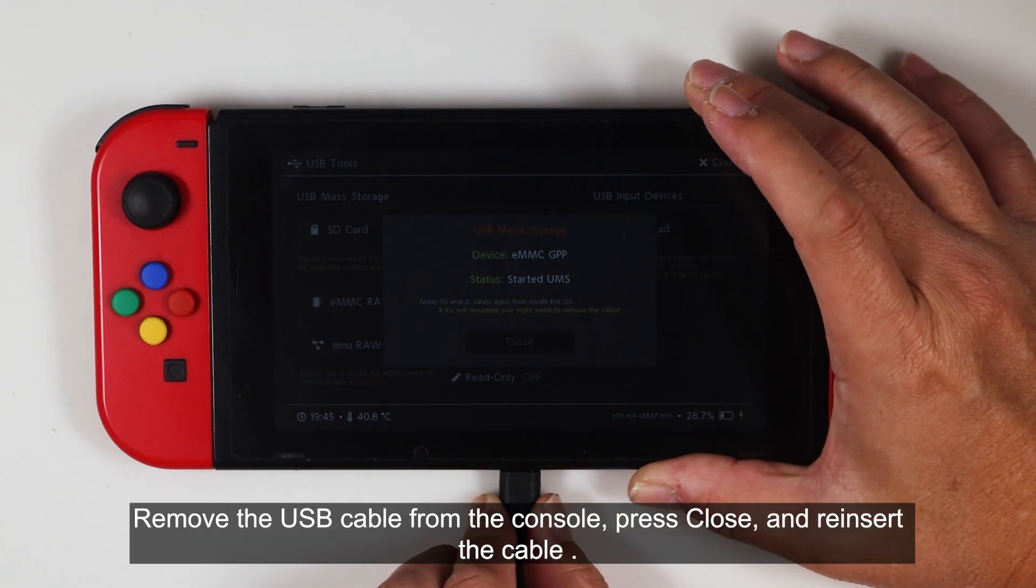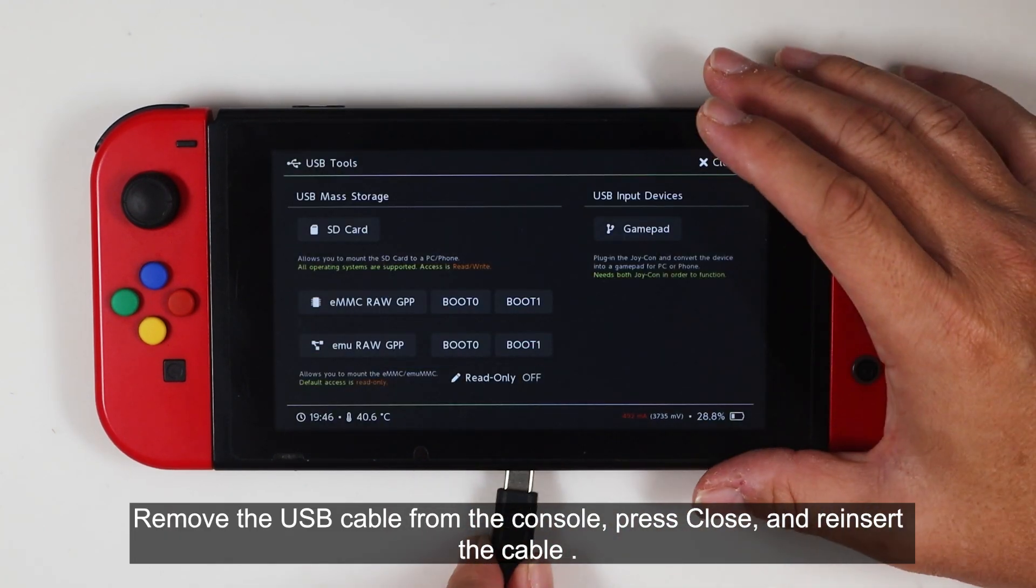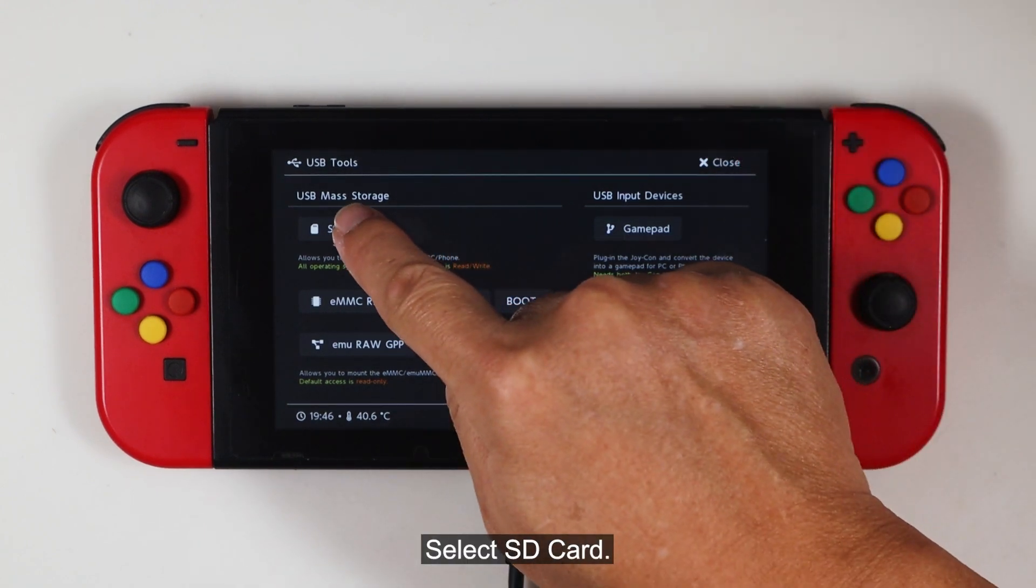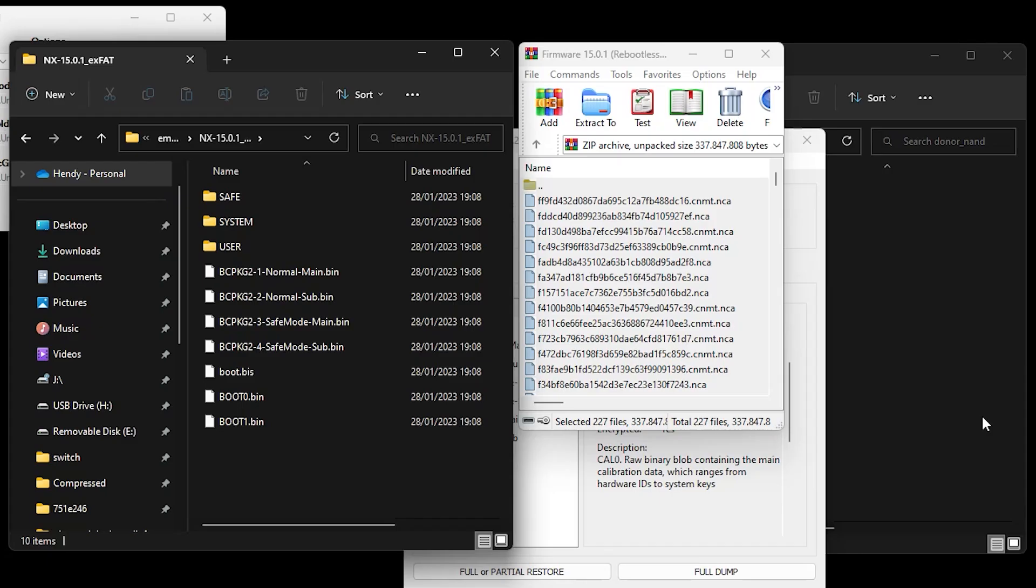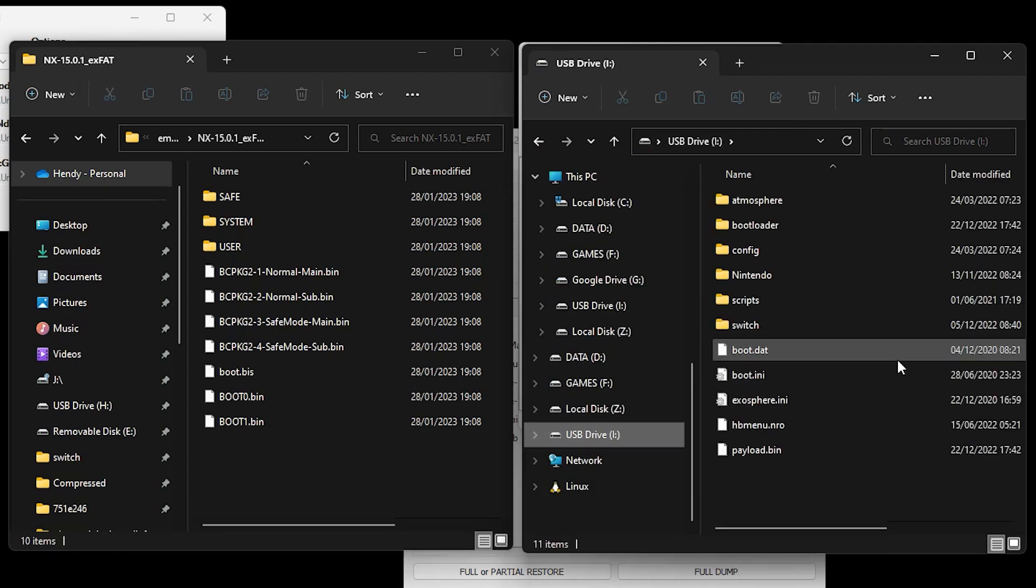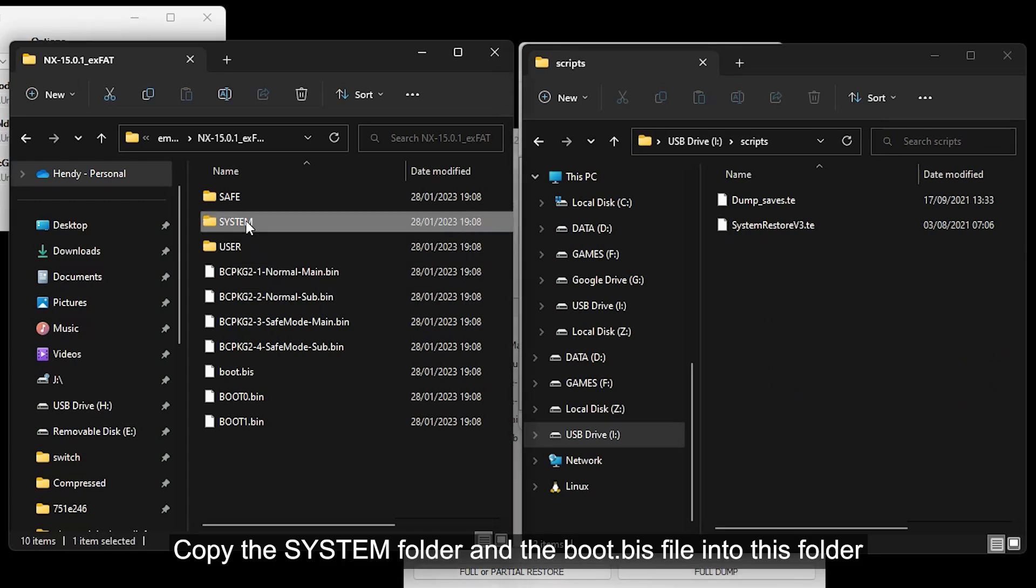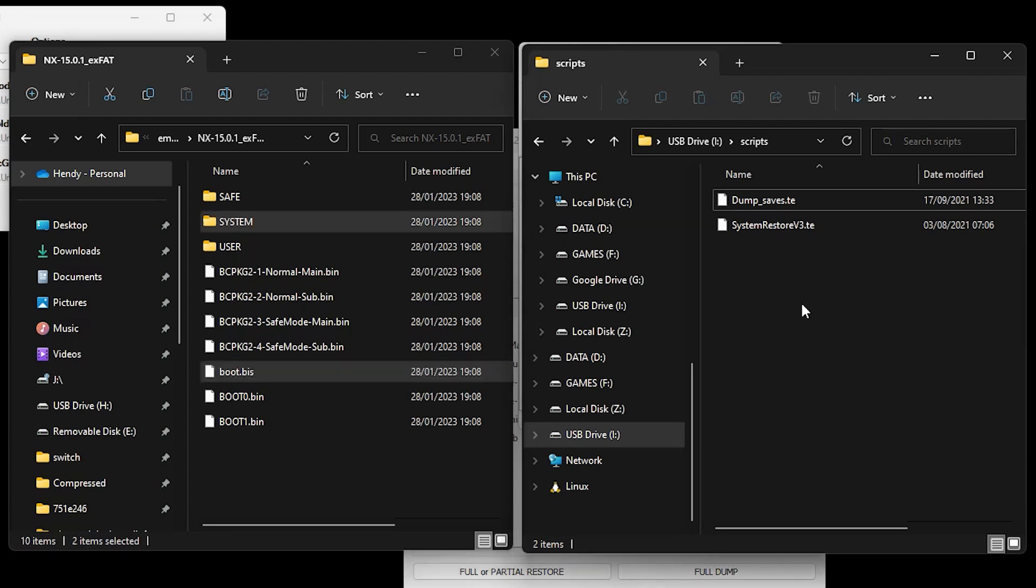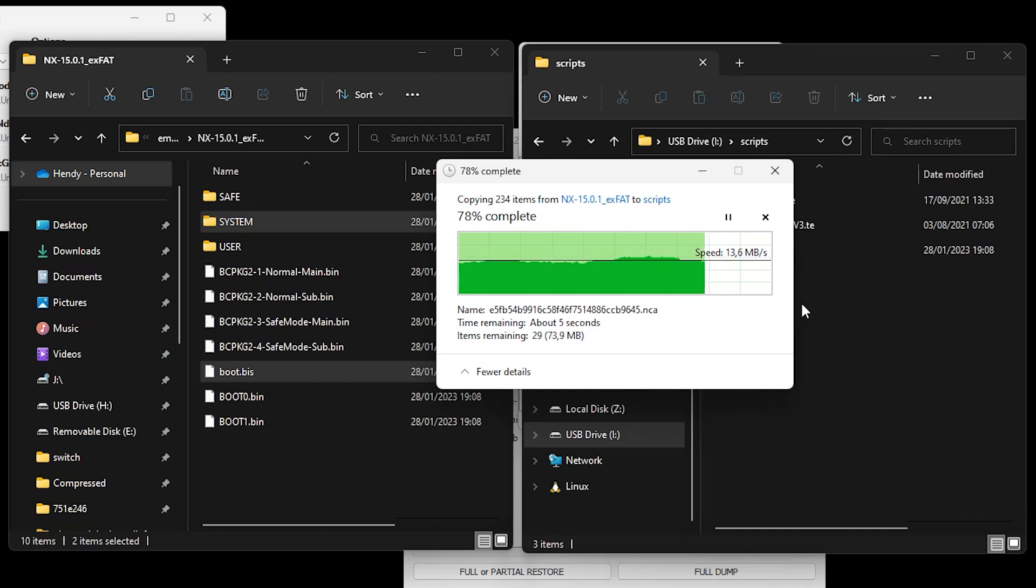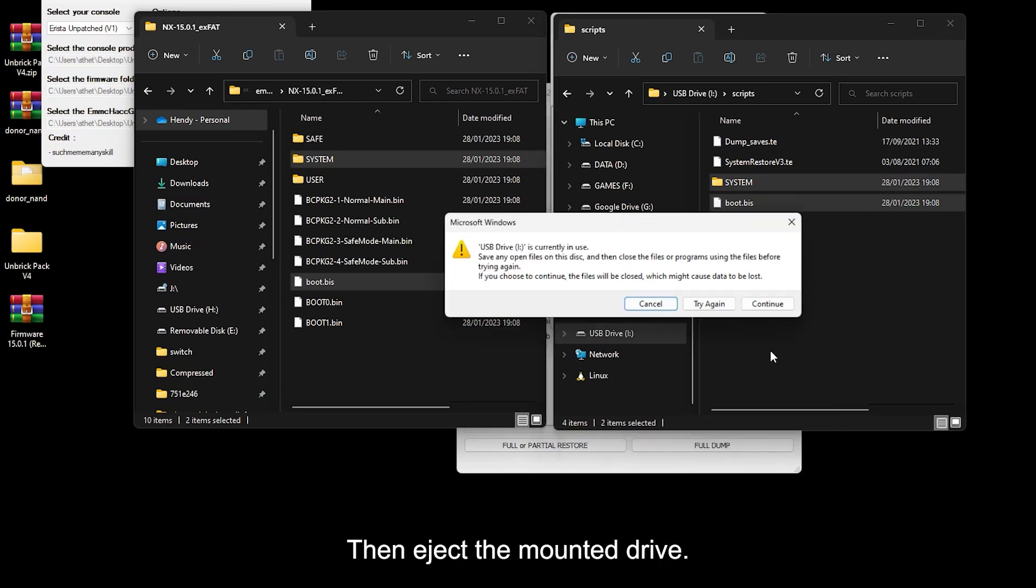Remove the USB cable from the console. Press Close and reinsert the cable. Select SD Card. Open the mounted SD card drive and navigate into the scripts folder. Copy the system folder and the boot0.bis file into this folder. Then eject the mounted drive.